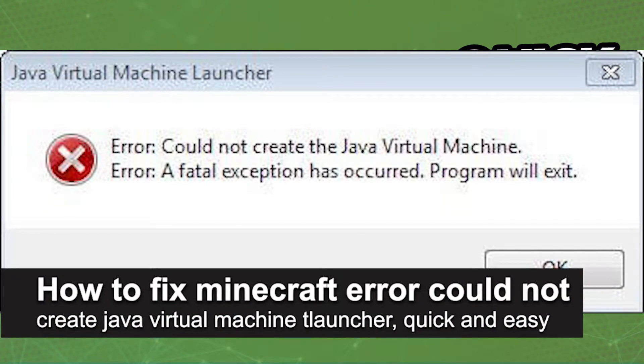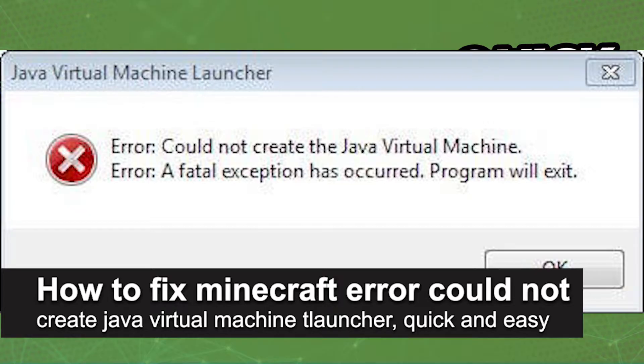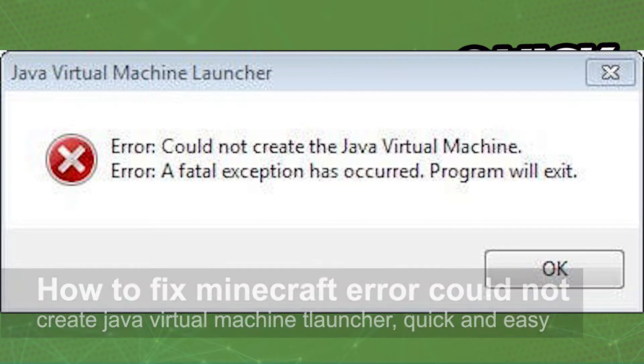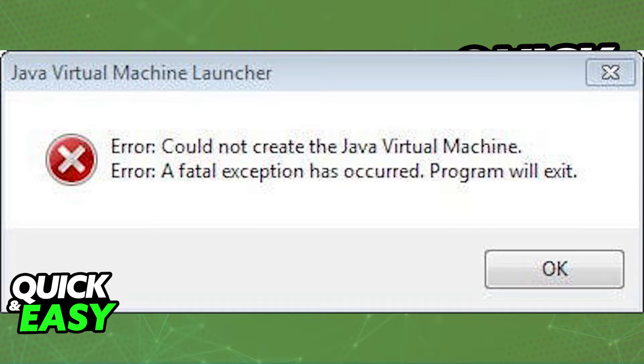In this video, I'm gonna teach you how to fix Minecraft error could not create Java Virtual Machine T-Launcher. It's a very quick and easy process, so make sure to follow along.